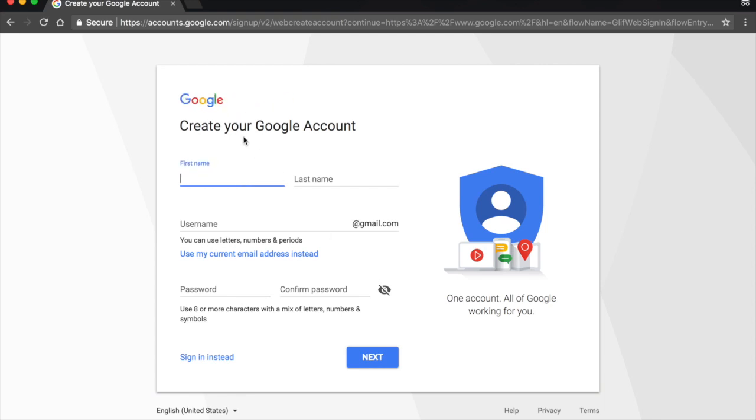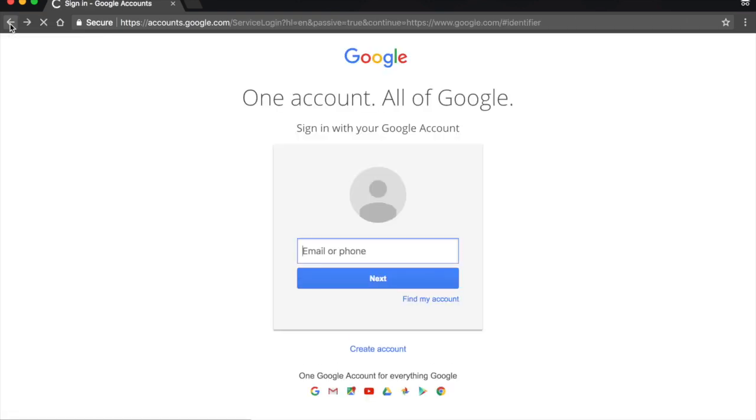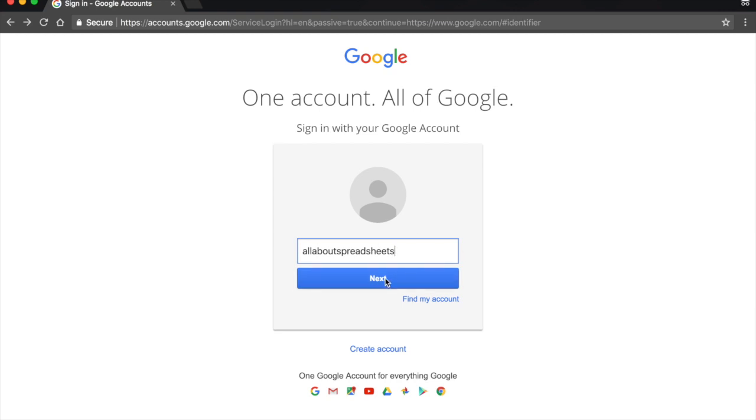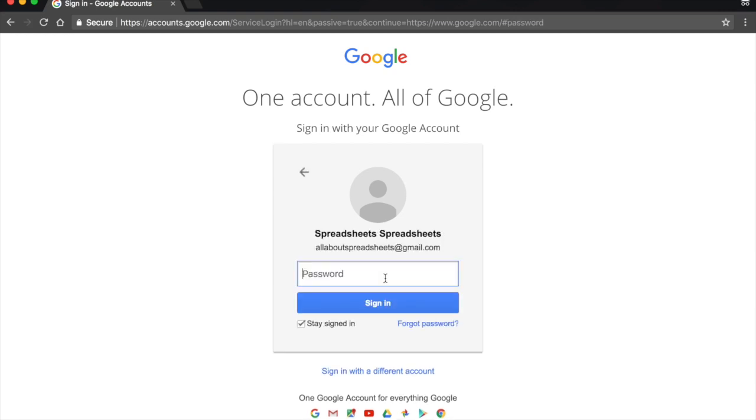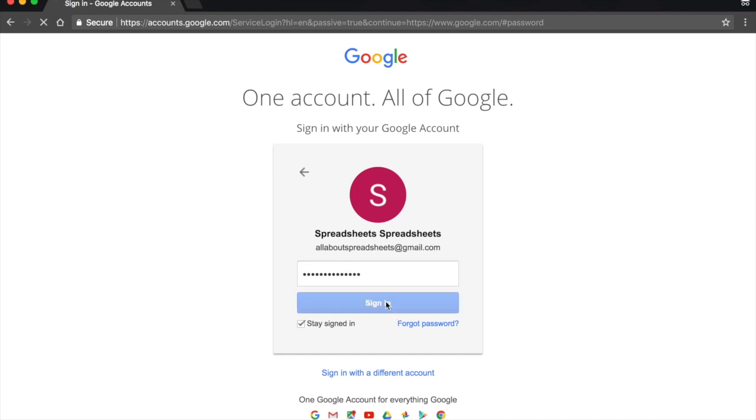Now, I do have an account, so I'm going to go back and I'm going to sign in. So my email address is all about spreadsheets. I don't have to type at gmail.com. Click on next, enter my password, and then I sign in.